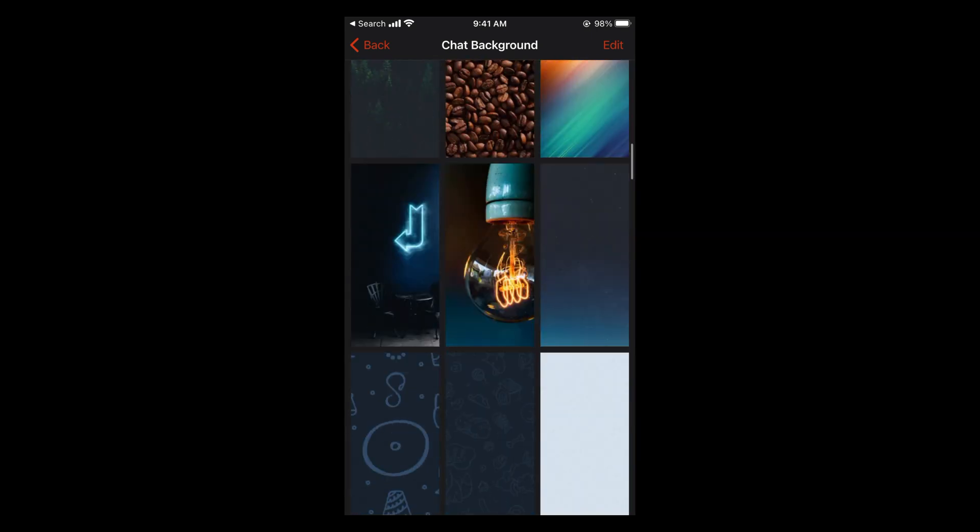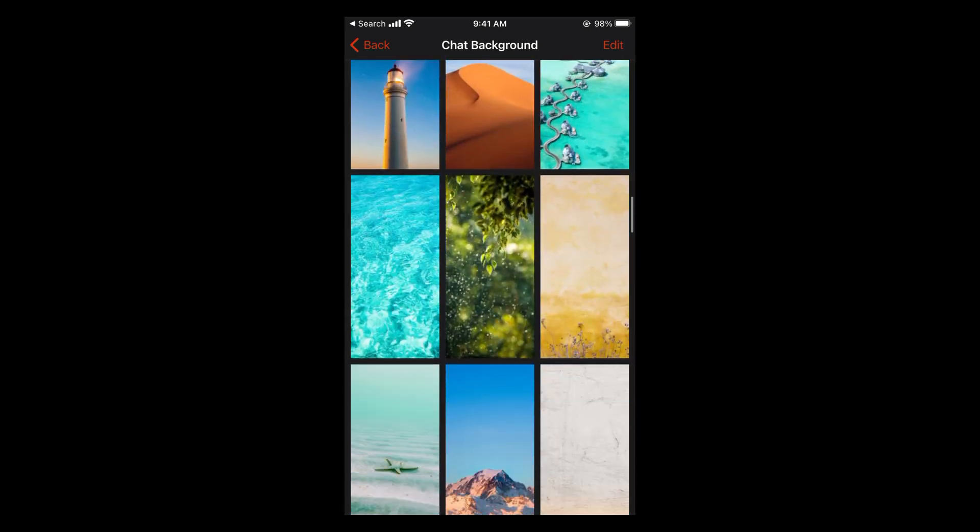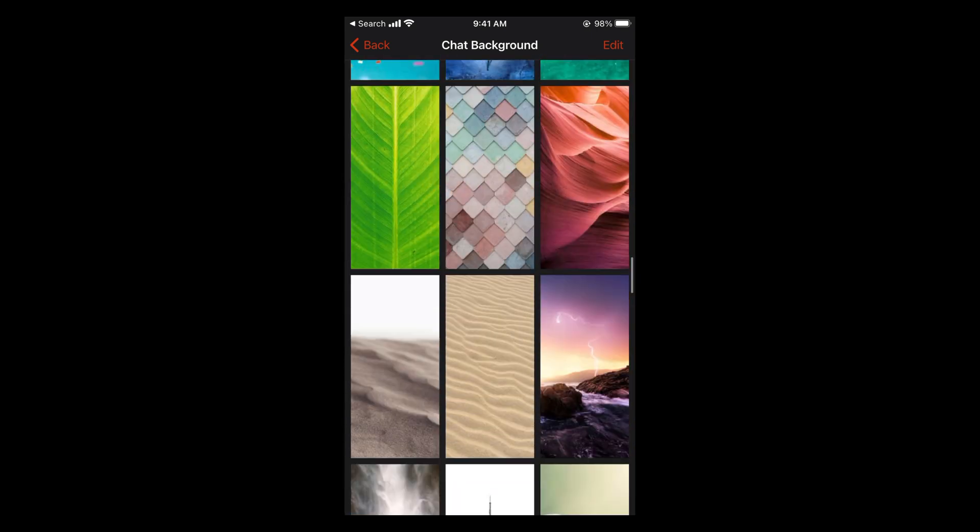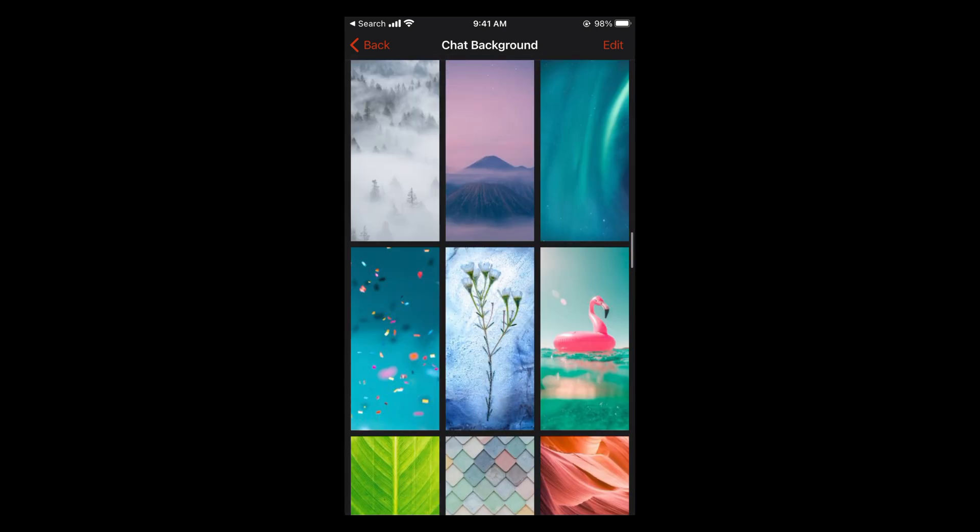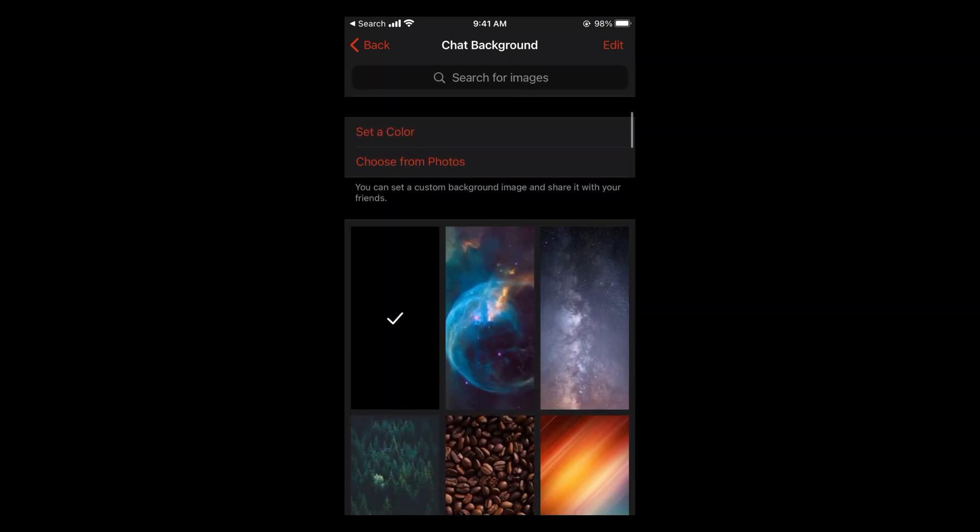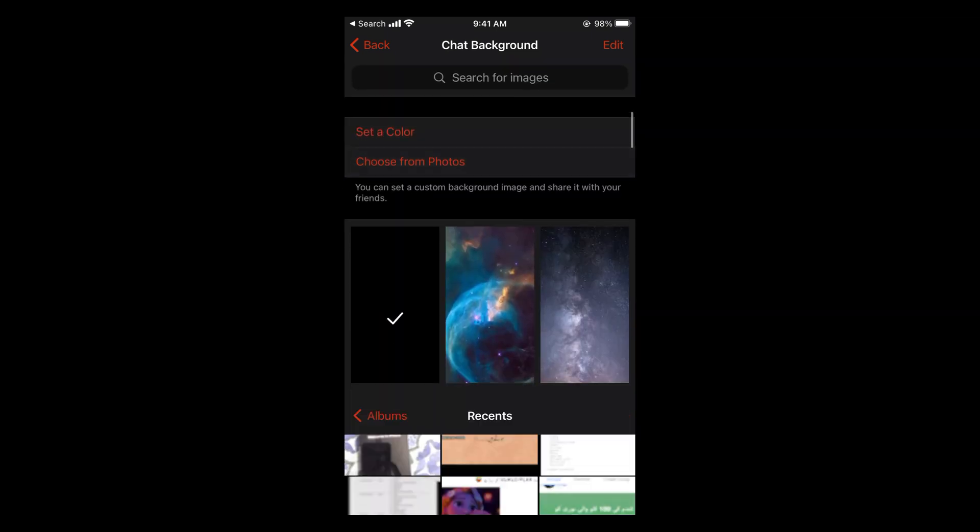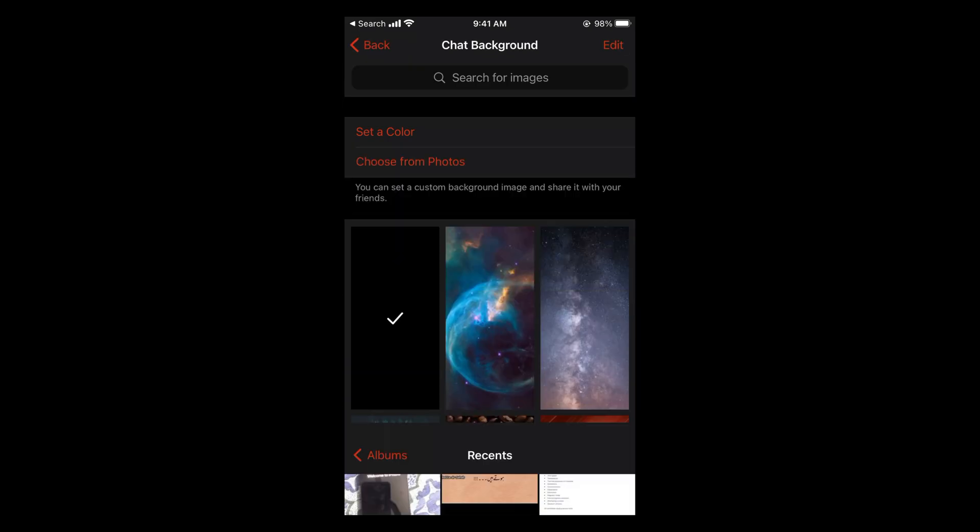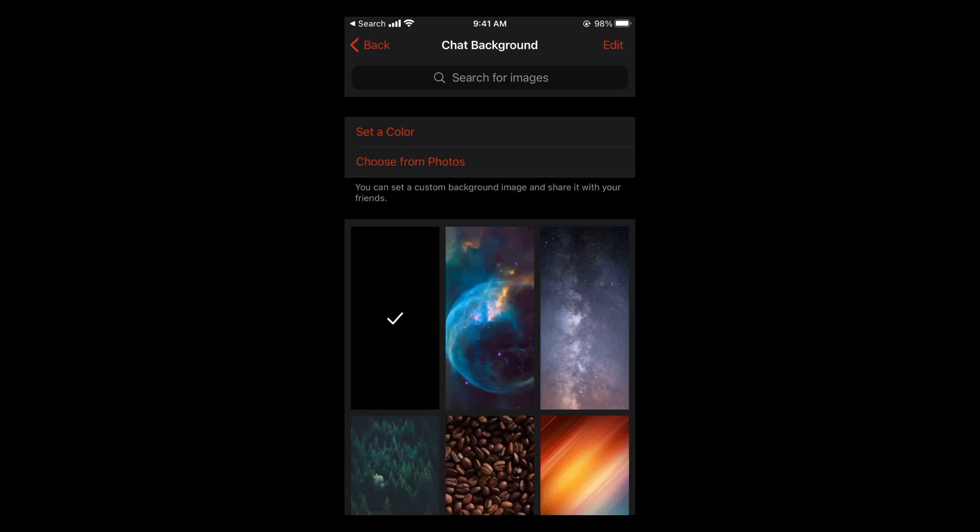Now you can choose from these preset photos. There are multiple photos to choose from, or you can select from your own photos directly.